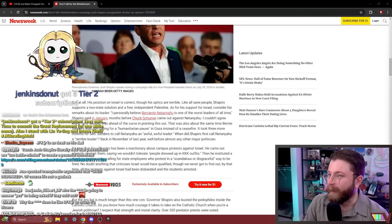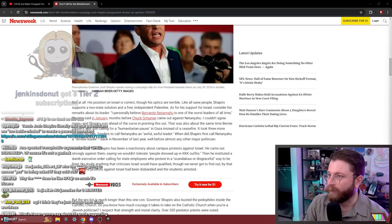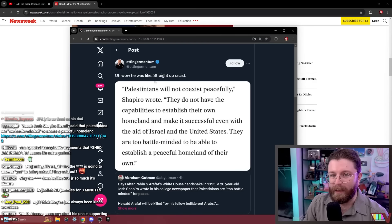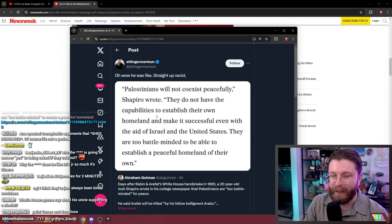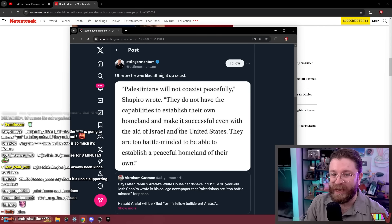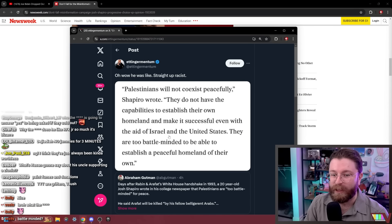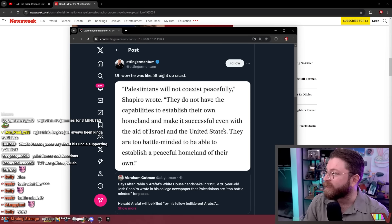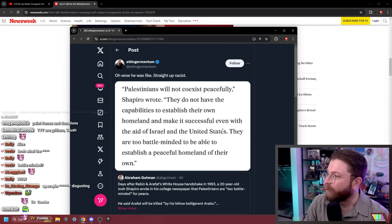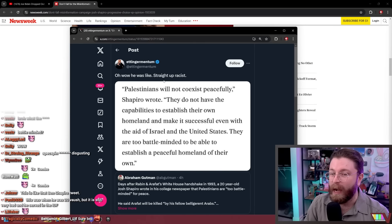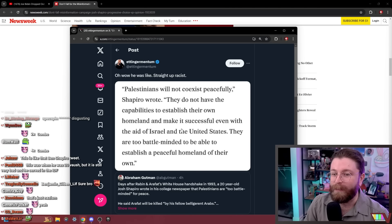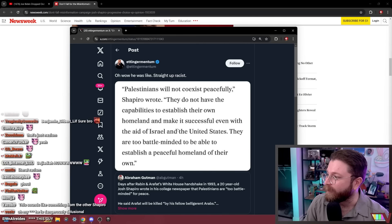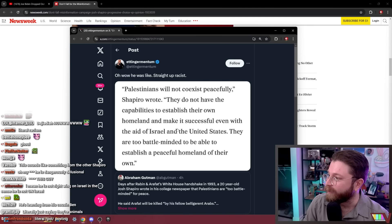Josh Shapiro literally said Palestinians are too battle-minded to create a peaceful homeland. Palestinians will not coexist peacefully. They do not have the capabilities to establish their own homeland and make it successful even with the aid of Israel and the United States. Dude, this is literally race science. Is it the last name? Is that what does it? The Shapiro? Is it just nominative determinism where it makes you racist against Arabs?